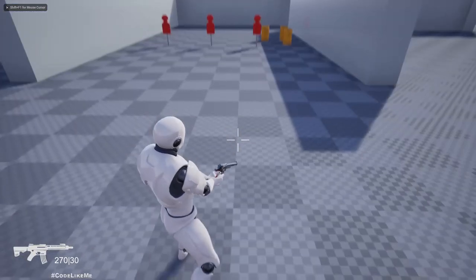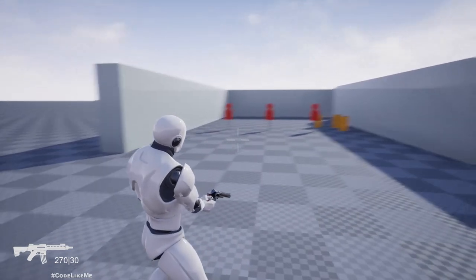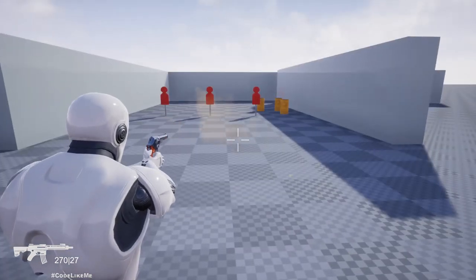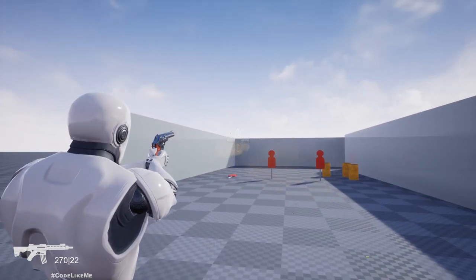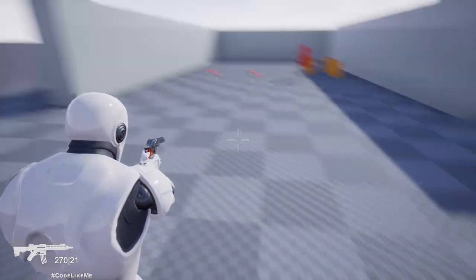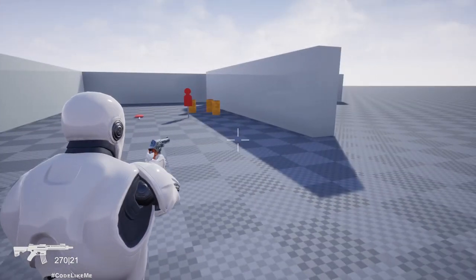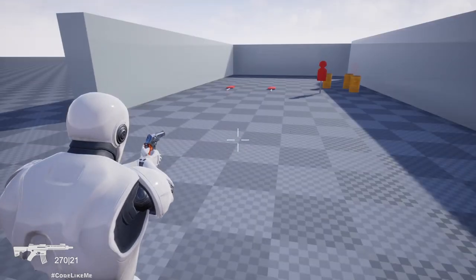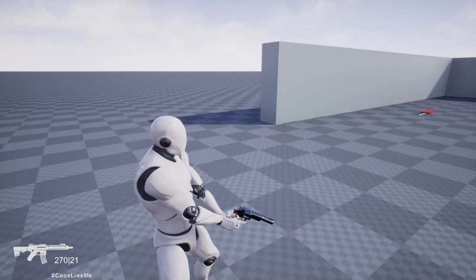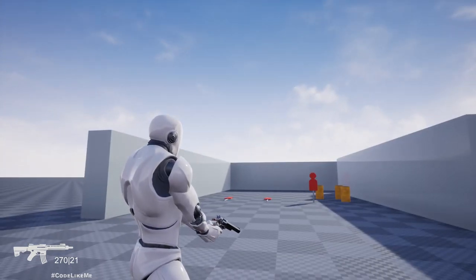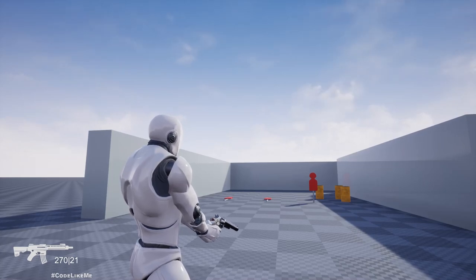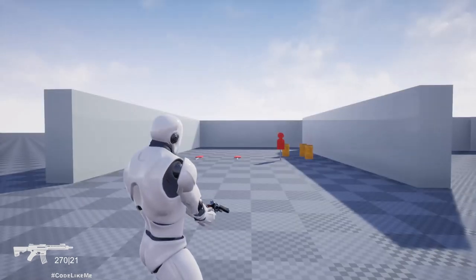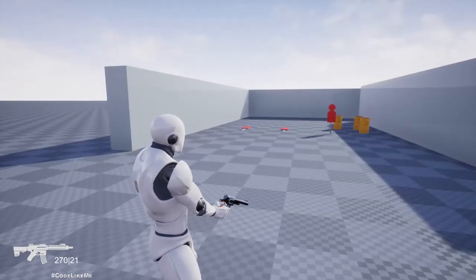Hello everyone, so today I'm going to implement this revolver. As you can see, we have instead of the rifle we had before, now we have a revolver. I'm going to see how to integrate the revolver with the same animation system we have.